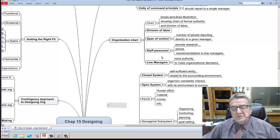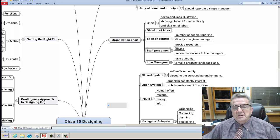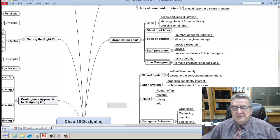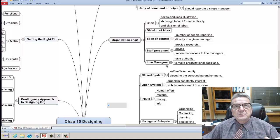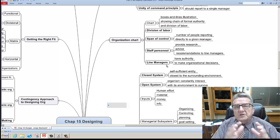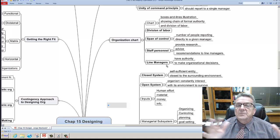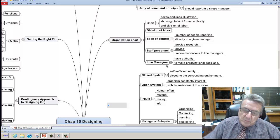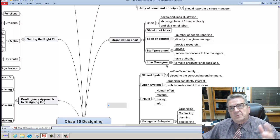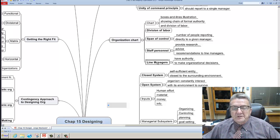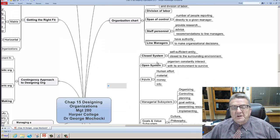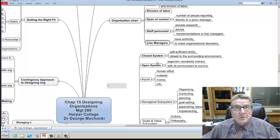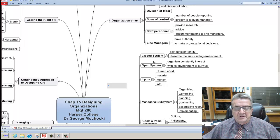It also shows you the staff personnel to support the line managers. They give them advice and everything else. So if you have a line manager, sometimes you'll have HR in different departments but they all report to either the president. So the staff basically supports the line managers to make the decision.